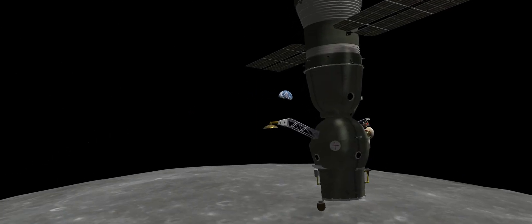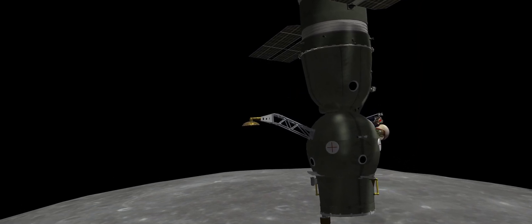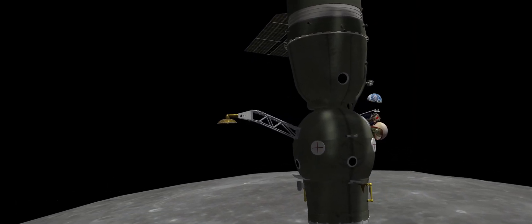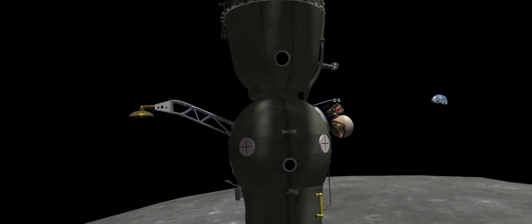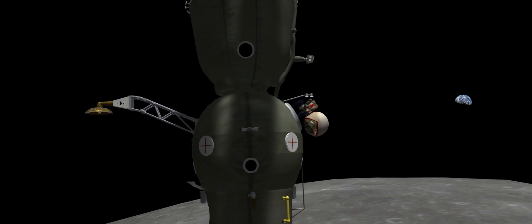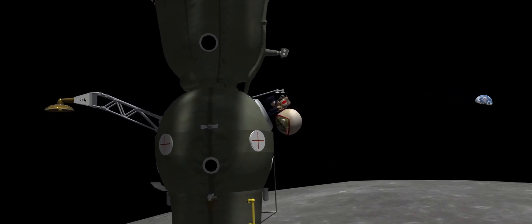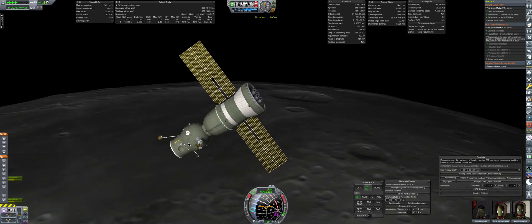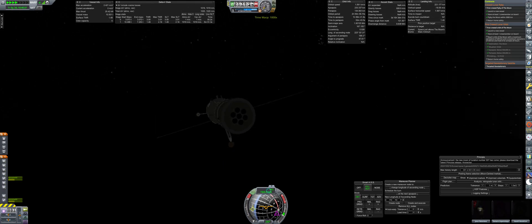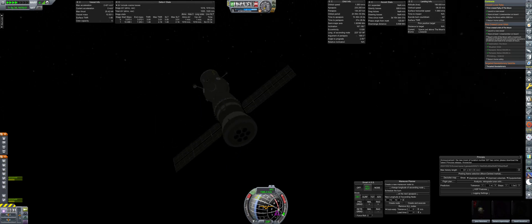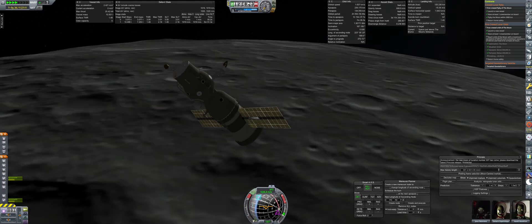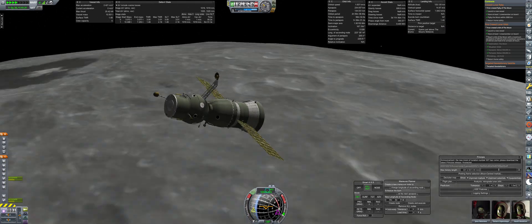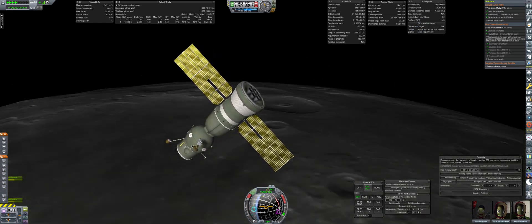What once was considered a fantasy has now become reality, as tomorrow performs the first EVA in lunar orbit. It was only six years ago that the first human flew into space, and now we have stretched that accomplishment to Earth's closest neighbor.